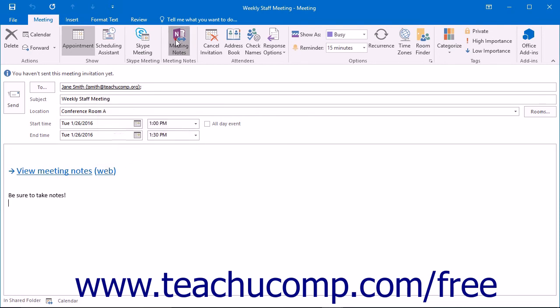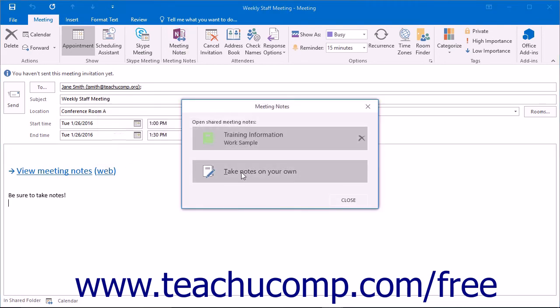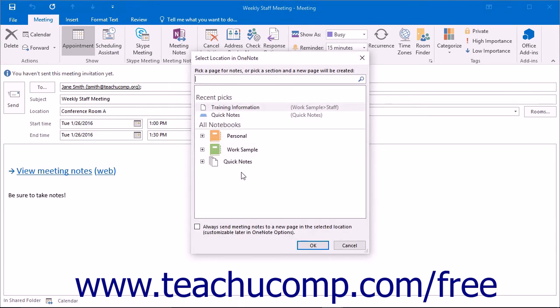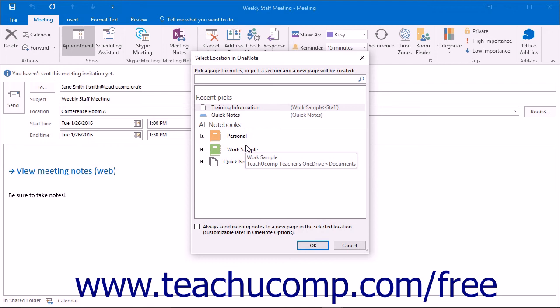Alternatively, you can click the Take Notes on your own choice to open OneNote and take notes during your meeting. OneNote will open a Select Location in OneNote dialog box where you can select the section or page within your existing notebooks into which you want to record your meeting notes.